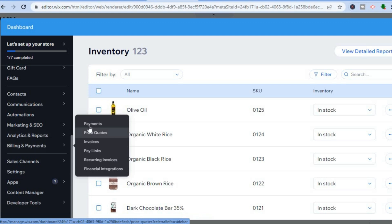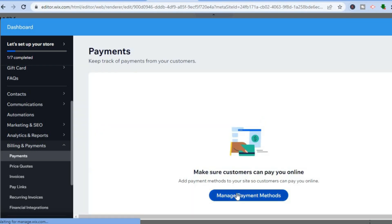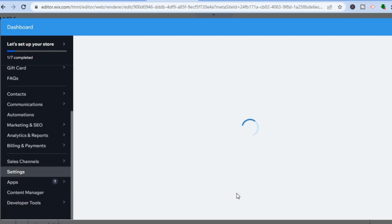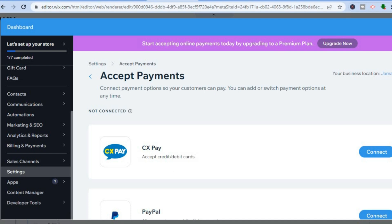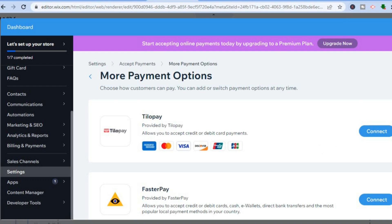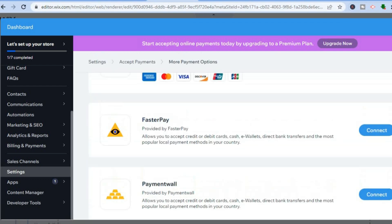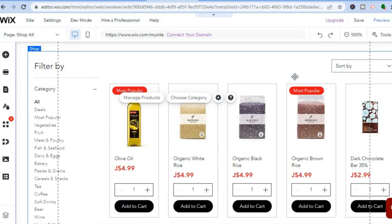Since we're running an online store, you'll be accepting payments online. To set up payments, hover over 'Billing and Payments' and tap on 'Payments.' You'll be led to a new page where you can manage payment methods — for example, accepting payments via PayPal. Scrolling down, you can also set up manual payments and see more payment options. Once finished, tap the X to go back to editing.